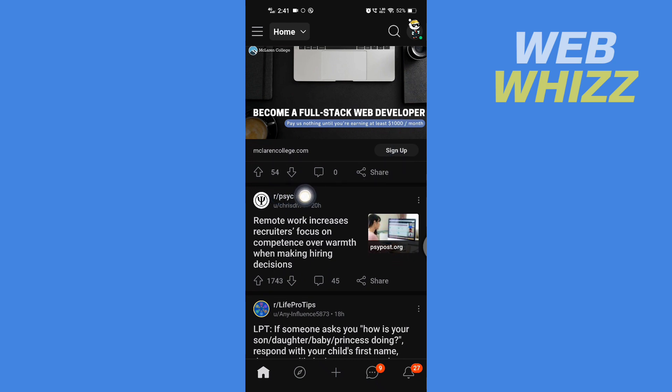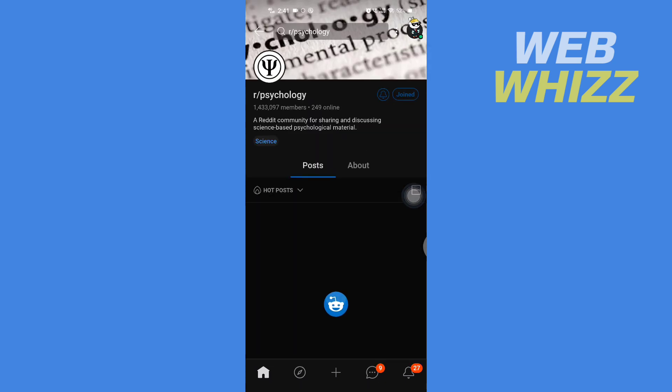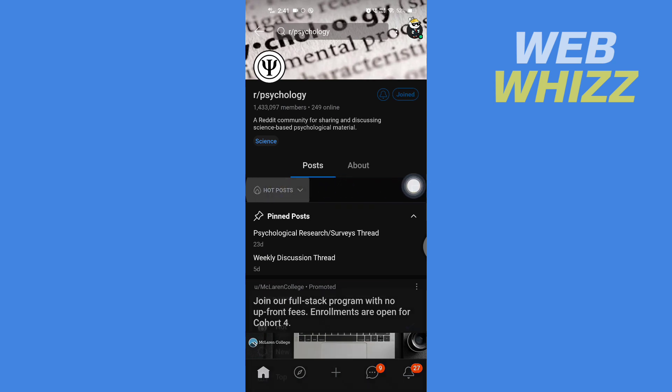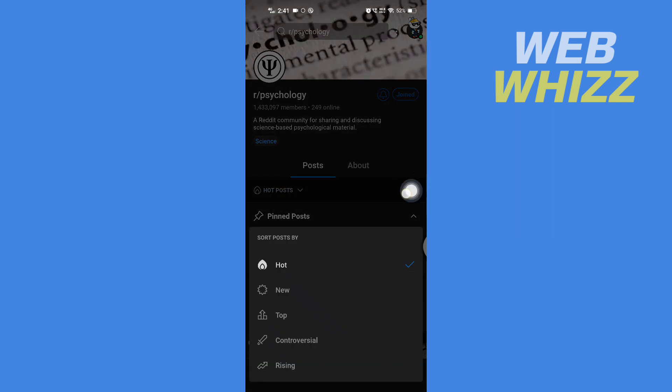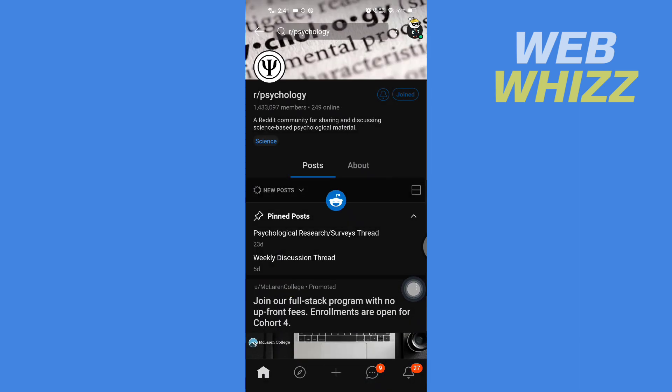Tap on the name of the subreddit. Then here on the subreddit, you have to tap on the hot post in the left side. Then here you get the option to sort posts by Hot, New, Top, Controversial, and Rising. So if I select New, I will see all the new posts.